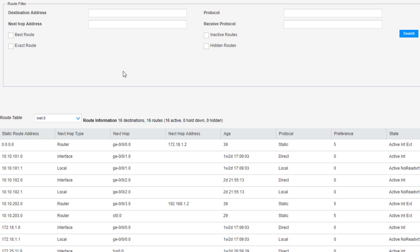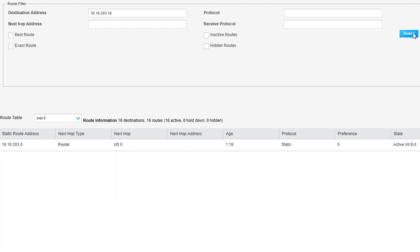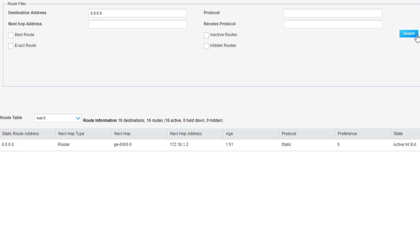We can first filter on the actual destination address. We can filter on, let's say, 10.10.203.10, that's the address of the remote server. Let's click search, and we can see the route that is shown is the 10.10.203.0 route. Next hop is ST0.0, protocol static, shows us some preference information as well as other information about the route. Let's find out, we want to go to 8.8.8.8, so that's just a host on the internet. We can see we're going to use that default route.